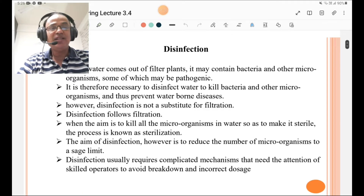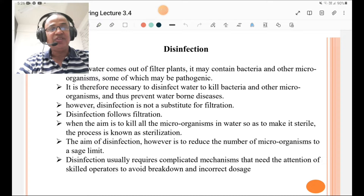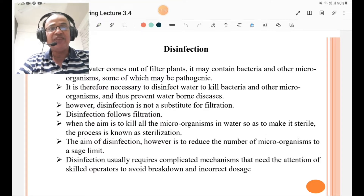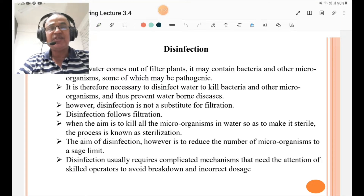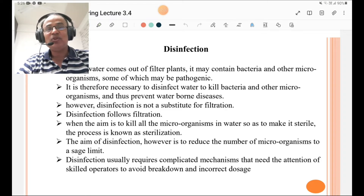However, disinfection is not a substitute for filtration — disinfection follows filtration. When the aim is to kill all microorganisms in water so as to make it sterile, the process is known as sterilization. The aim of disinfection, however, is to reduce the number of microorganisms to a safe limit. Disinfection usually requires complicated mechanisms that need the attention of a skilled operator or supervisor to avoid breakdown and incorrect dosage.